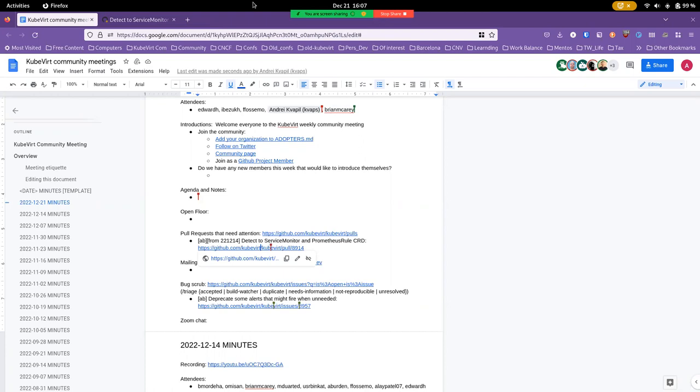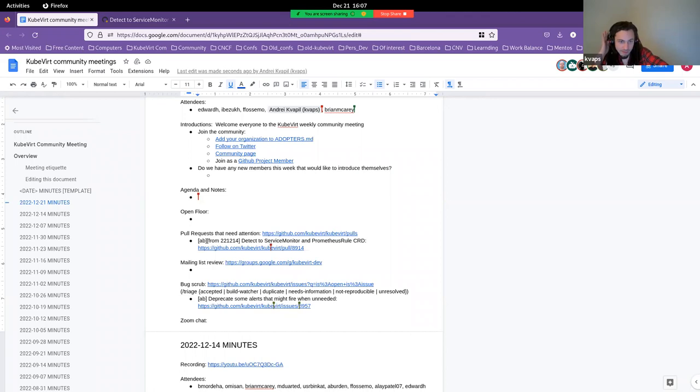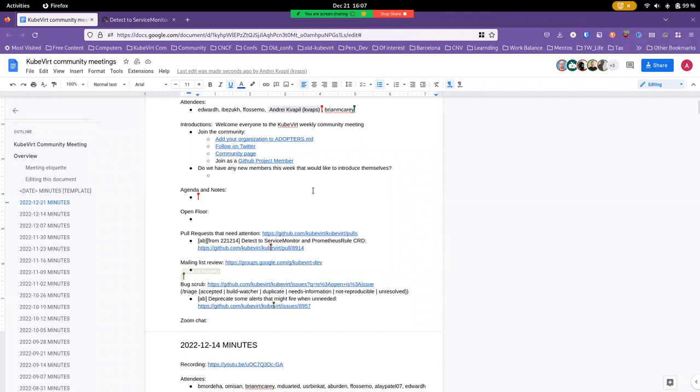But there are three conferences at the moment which have submissions open. There's the Container Plumbing Conference which was announced yesterday, there's Open Infra Summit which I mentioned before and is in our wiki, and then there is, what's the third one?